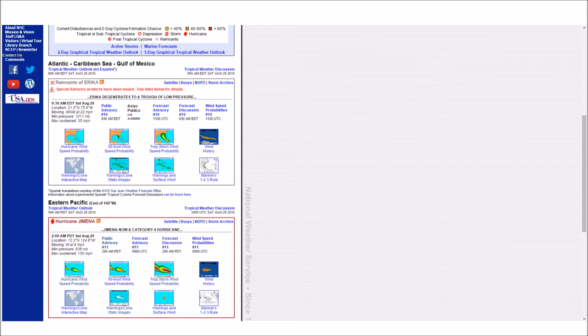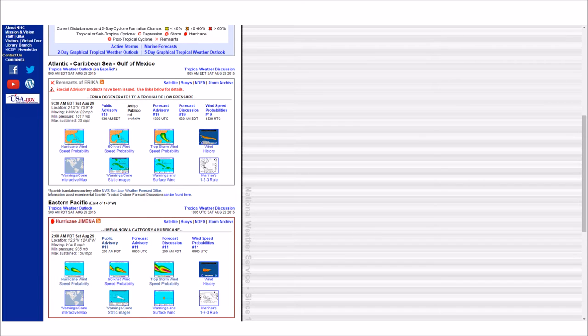The track will gradually curve toward the northwest over the next 48 hours. Maximum sustained winds are near 75 miles per hour with higher gusts. Gradual strengthening is forecast.